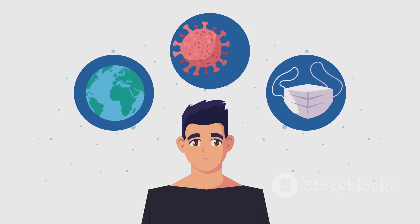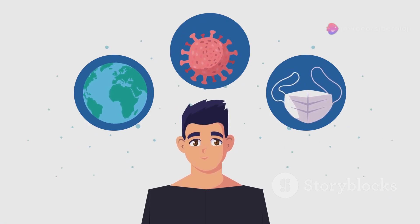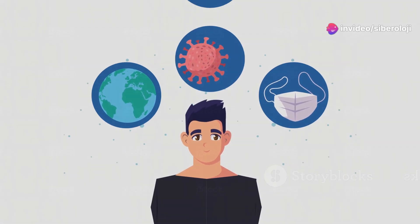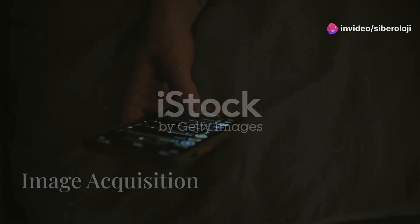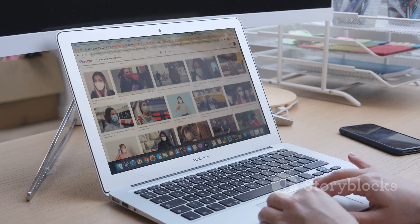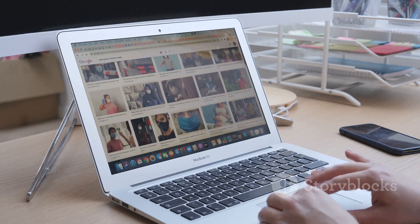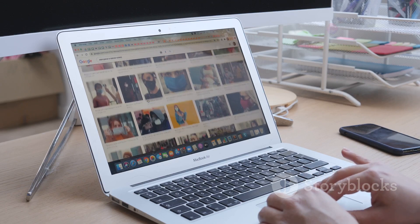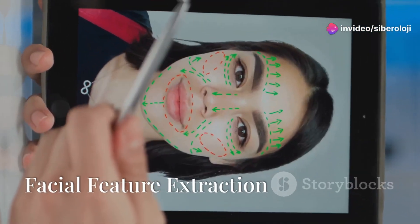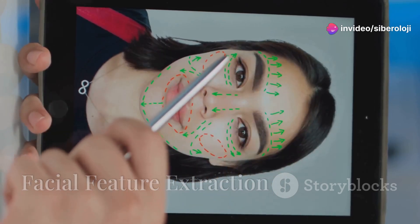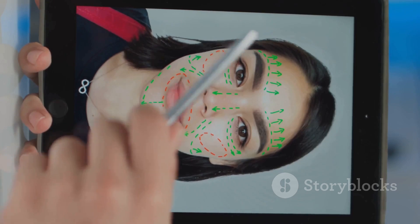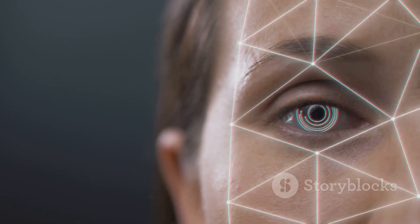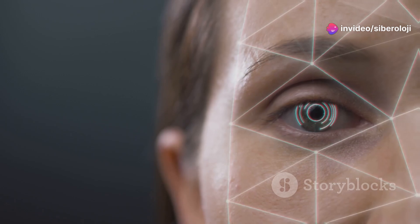How does Clearview AI work? Clearview AI's facial recognition process involves several key steps. First, image acquisition: the company scrapes billions of images from the internet, including social media platforms, news websites, and public databases. Second, facial feature extraction: using advanced algorithms, Clearview AI extracts unique facial features from each image, such as the distance between the eyes, the shape of the nose, and the curvature of the lips.